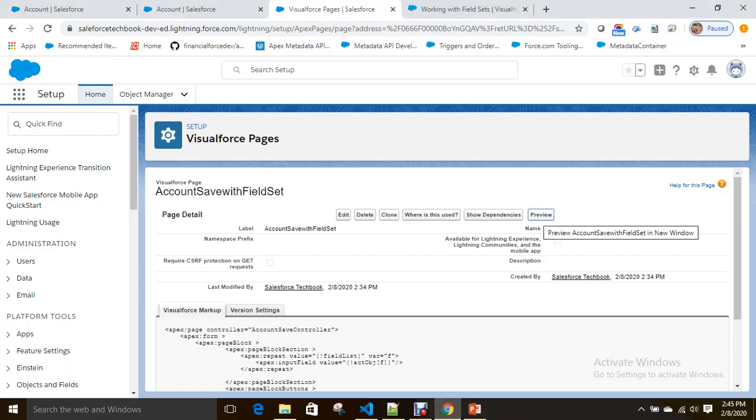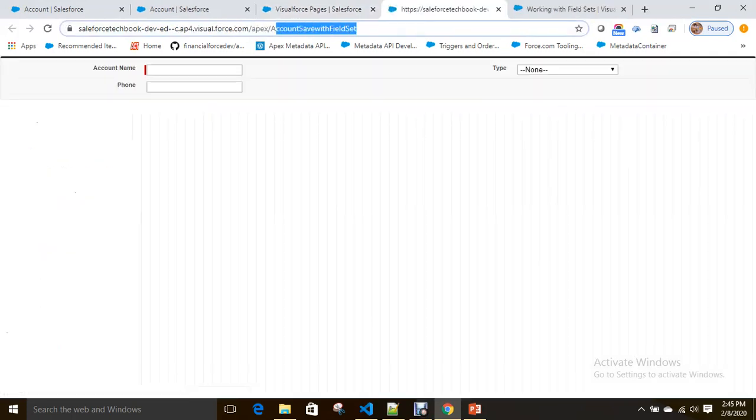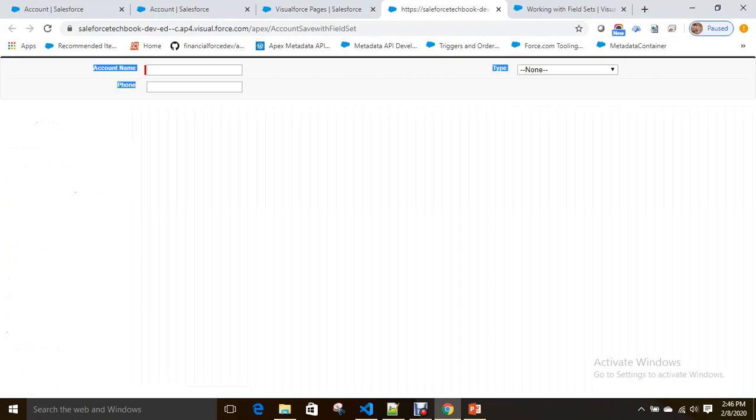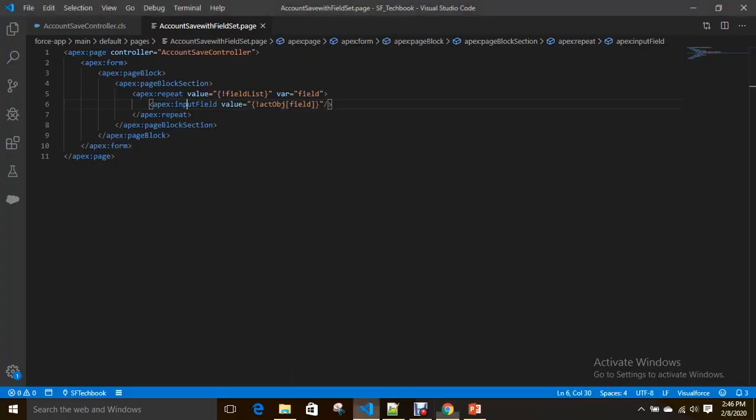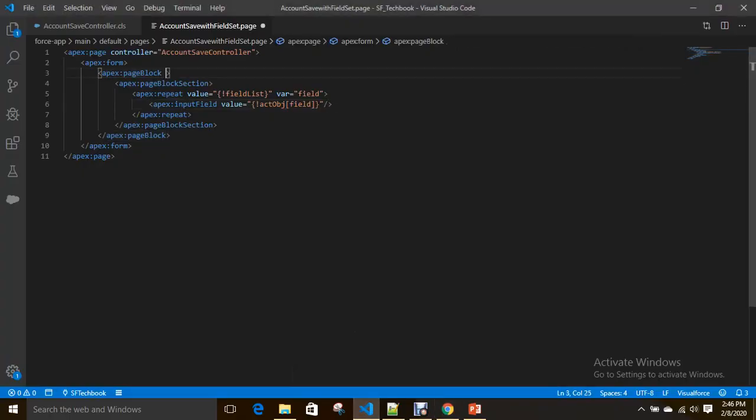Also we'll add—let me preview this. Account save with field list, so type is the field.